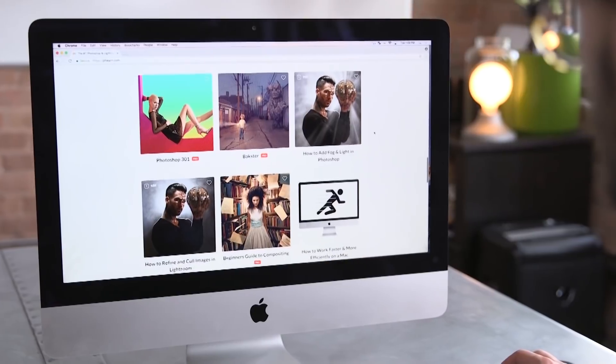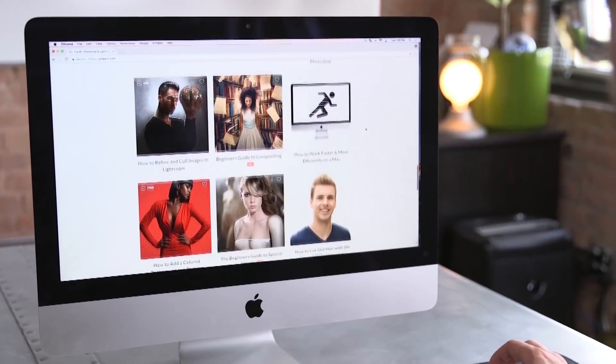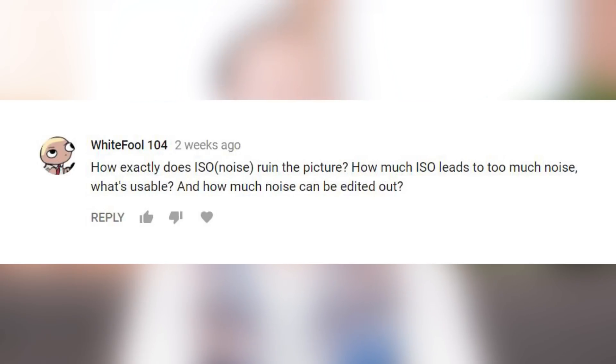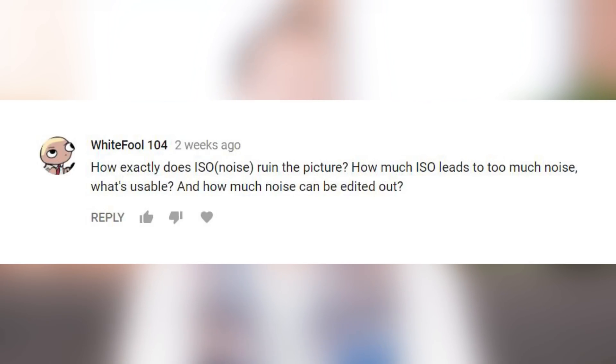If we choose to answer your question, you could win a free month of PHLEARN Pro — that's every pro tutorial we've ever made, Lightroom presets, Photoshop actions, all kinds of wonderful stuff, all in one place. So without further ado, let's get into this week's questions. How exactly does ISO or noise ruin a picture? And how much ISO leads to too much noise? What's unusable?